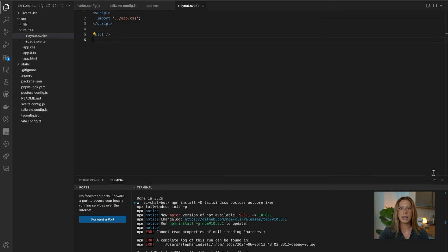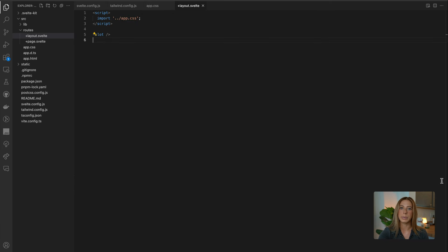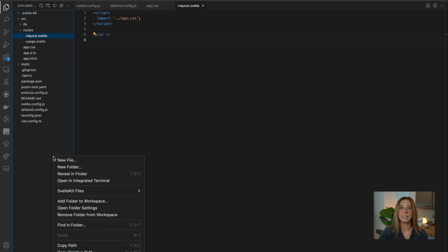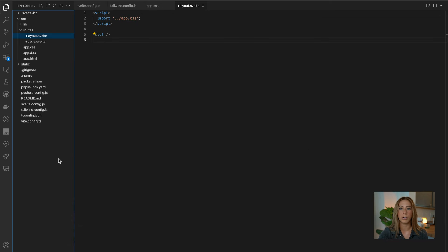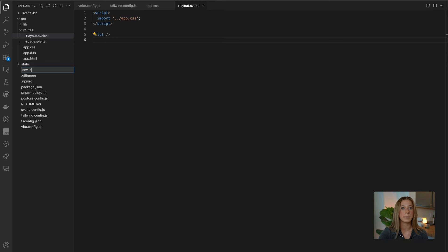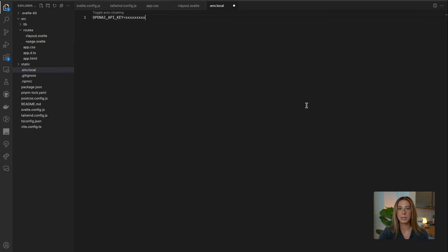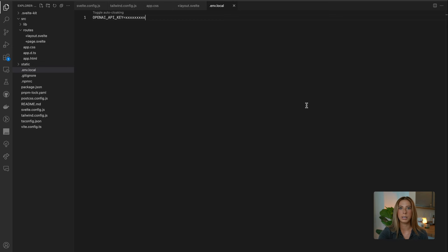Okay, now let's set up our environment variables. So create a .env.local file at the root of your project and just paste in your OpenAI key like this. Obviously, replace the Xs with your secret key. And now that our project is all set up, let's start coding.